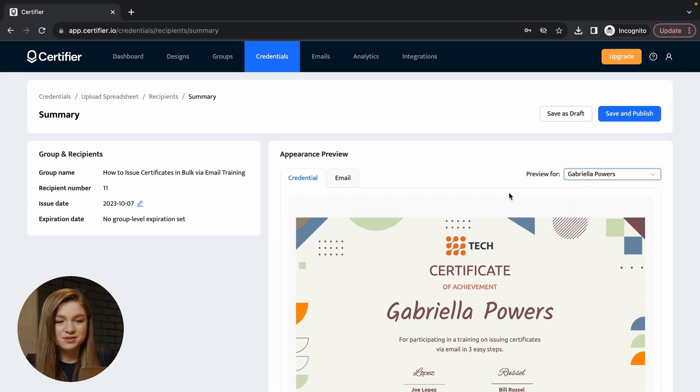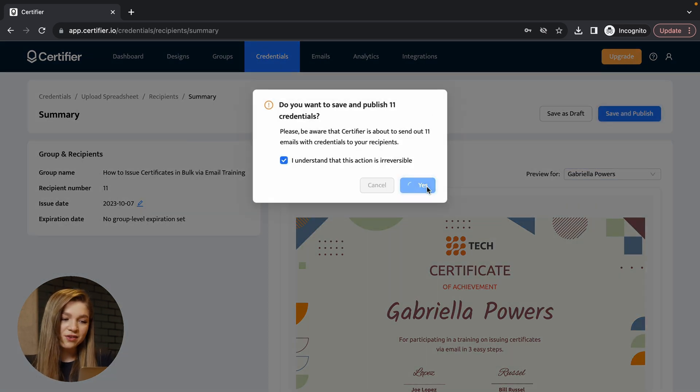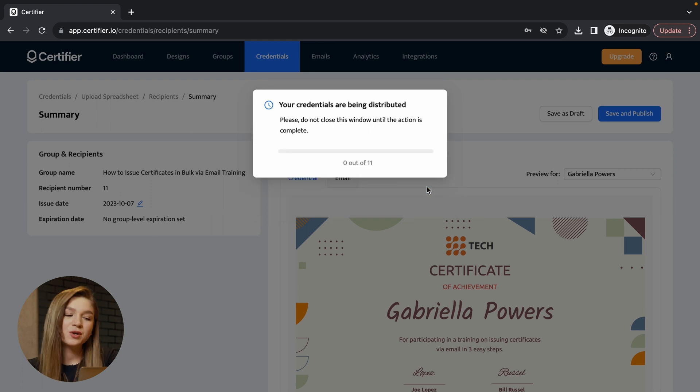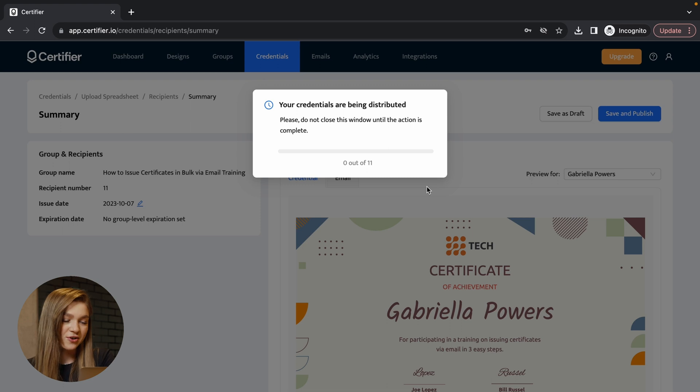Upon pressing on this button, all of these 11 certificates will be automatically generated and delivered straight to your recipient's inbox. So for the sake of this demonstration, I would also love to show you how this whole experience looks like from the point of recipients.